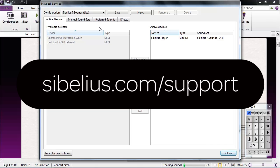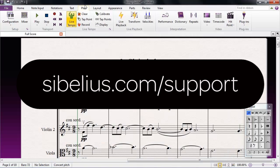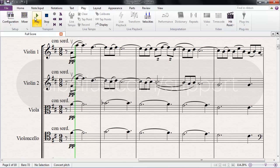For more troubleshooting articles and information, visit Sibelius.com forward slash support.